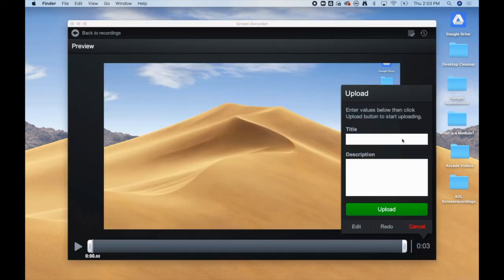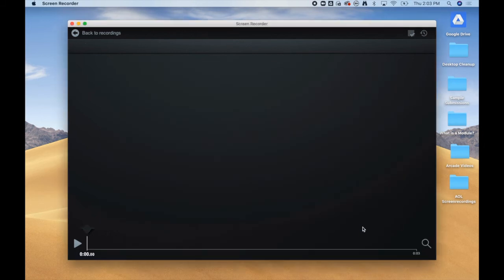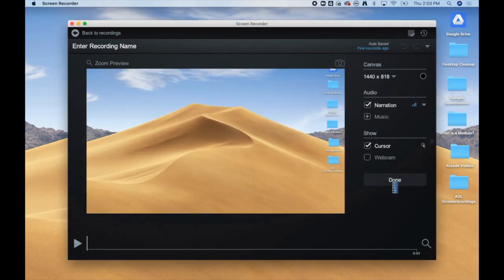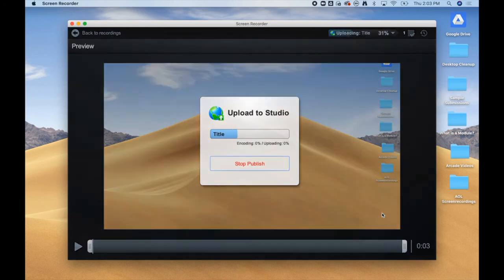From here, you will give your recording a title. You can also do some light editing before uploading. Once you are finished, you will click the Upload button. This will upload your video to Studio.